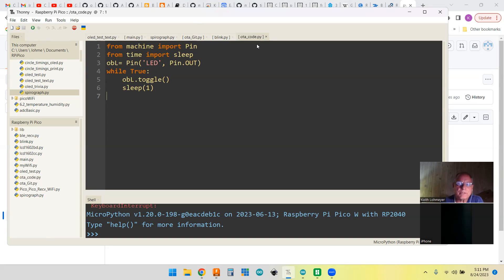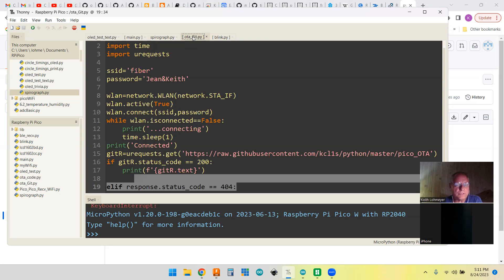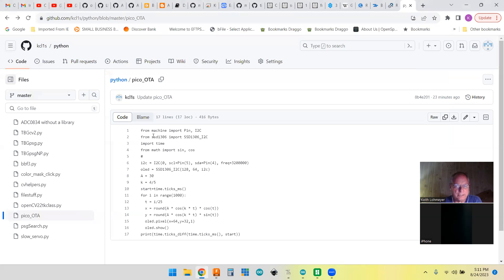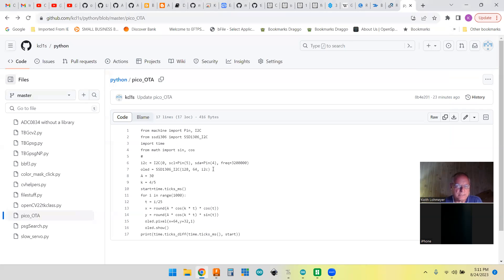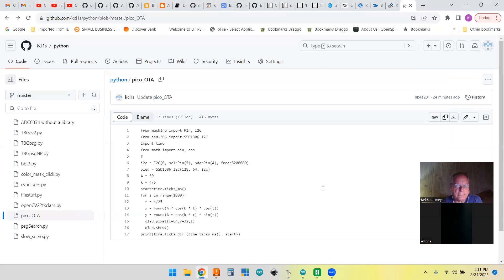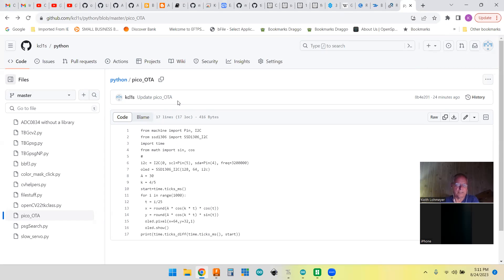We have that other file in there now on our GitHub. I had the blink program in here, and I went through the process. You have to be on the same file name because you're going for a file name to get that. So you have to just replace this file. That's why I don't call it like a blink or anything like that. I just call it OTA program, Pico OTA. This one is actually the one that does the SpiroGraph.